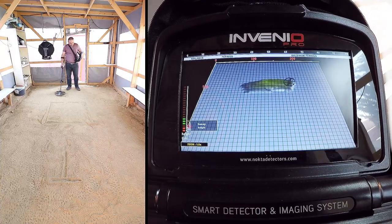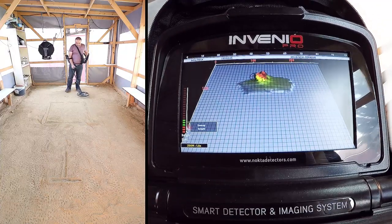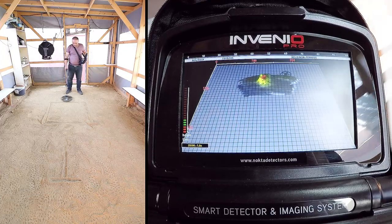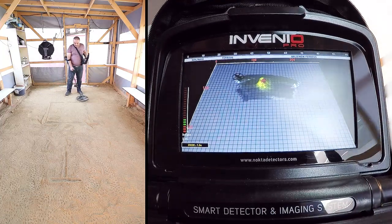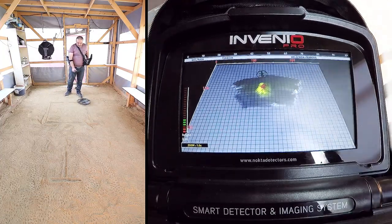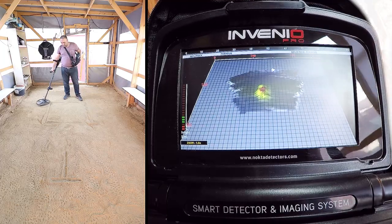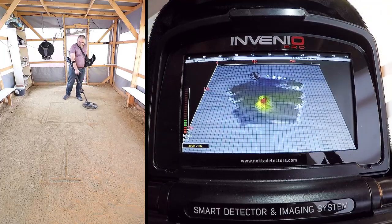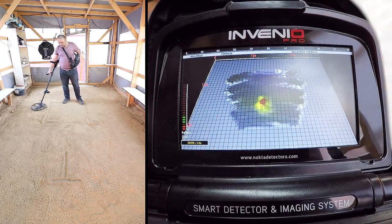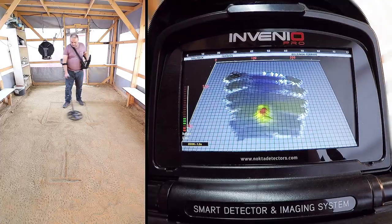Detection is conducted using the ground anomaly and cavity mode. First, we detect the targets. In the ground anomaly and cavity mode, the device does not provide any audio response. All targets and signals are only shown visually on screen.